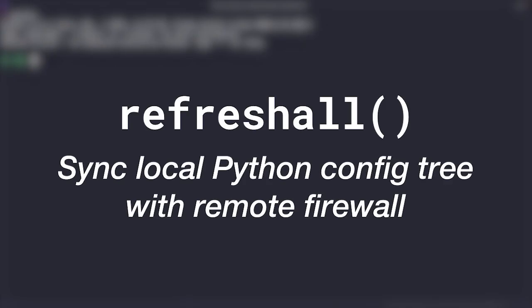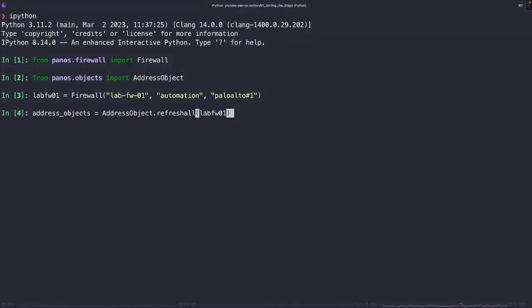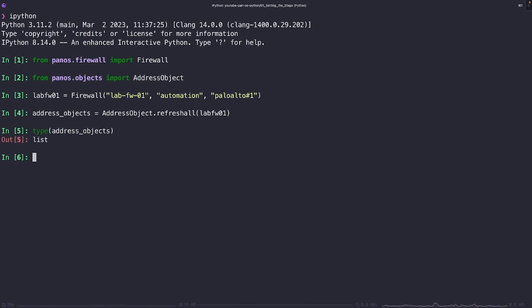Now refresh all is a class method that retrieves all objects of a specific type from the live device and populates them in your local Python configuration tree. This method can be used to refresh the local environment with the latest config from the live device. For instance, if we wanted to get all address objects configured on a firewall, we can use this method. We call refresh all on the address object, passing in our firewall instance as the argument. This will retrieve all address objects from the live firewall and add them to our local firewall object, effectively syncing our local config with the live device.